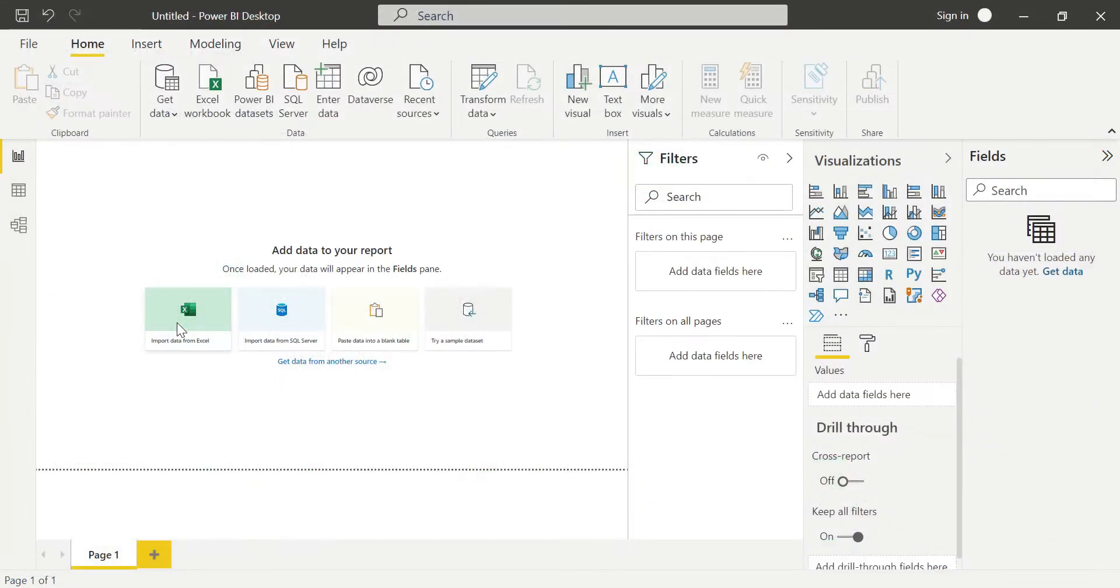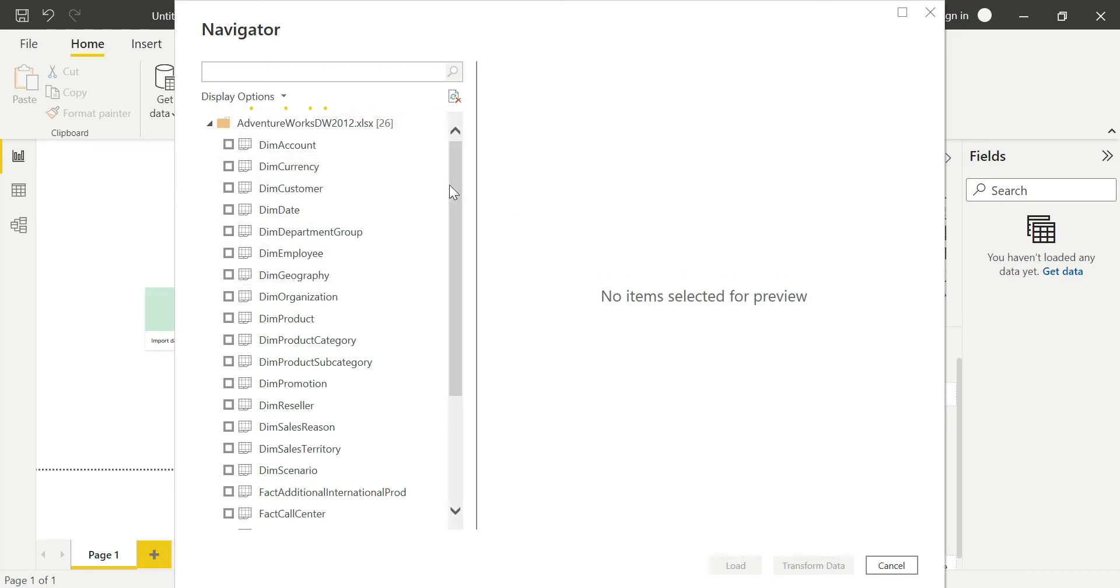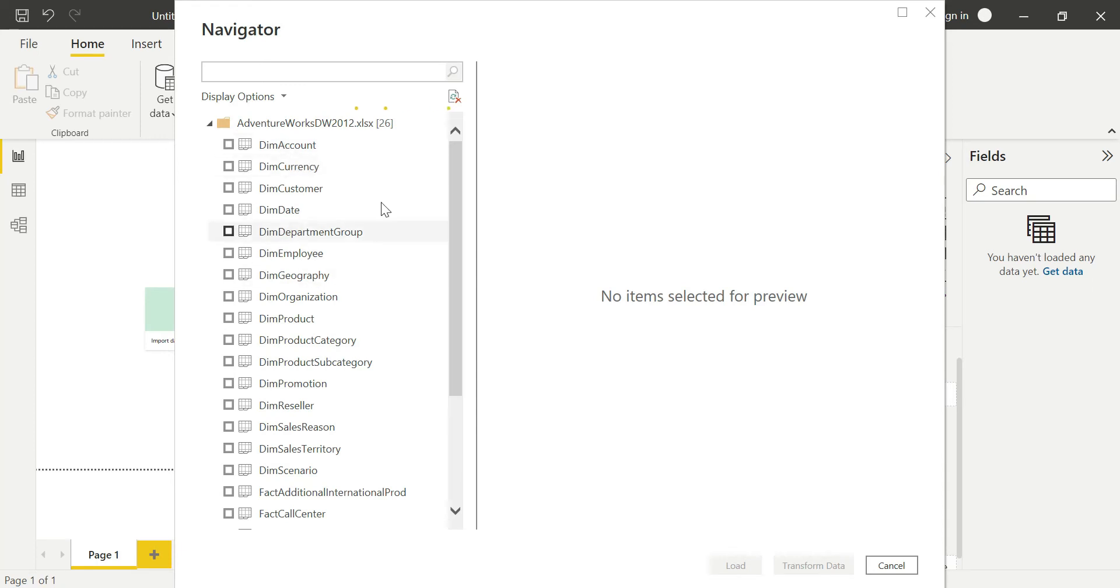I am selecting Adventure Works as my sample data source to load into my Power BI Desktop. This is just a small note: in Excel these are sheets, but here in Power BI Desktop when you load the Excel file, these are tables, not sheets. I am selecting customer table, date table, employee table, and product table.